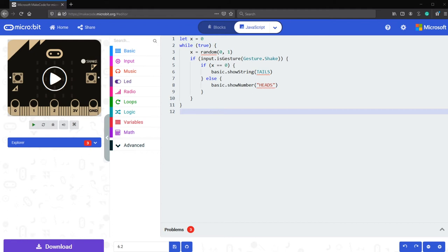Now that you know the definition of bugs and you have identified the bugs in your program, let's go ahead and talk about debug. Debug is the total opposite of bug. So by definition, debugging is the act of determining what changes could be made to the program in order to complete the task.